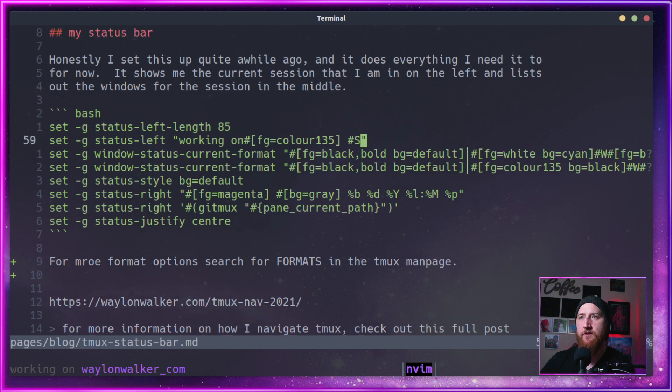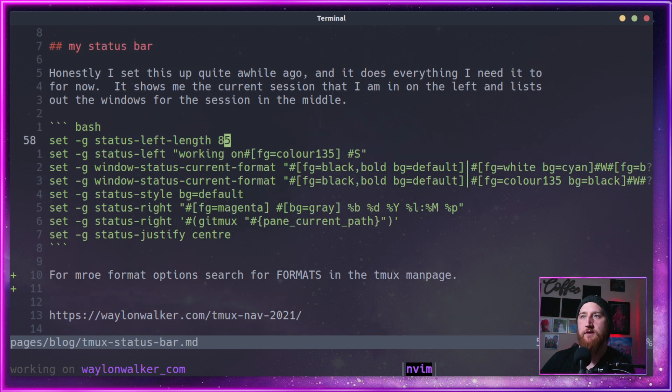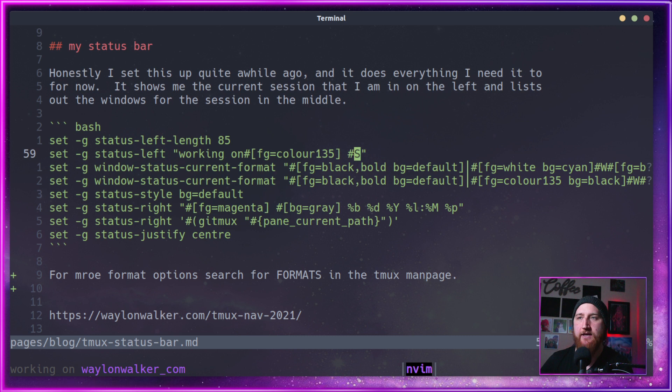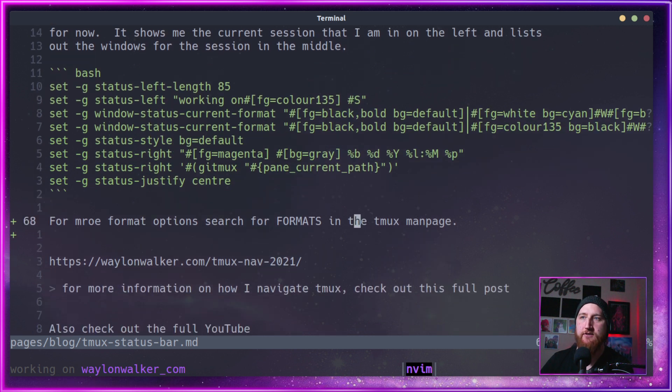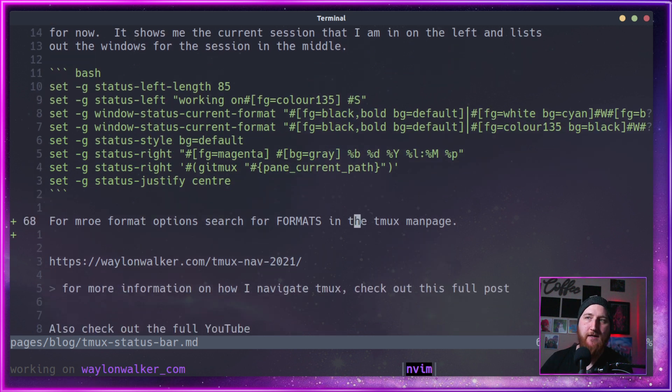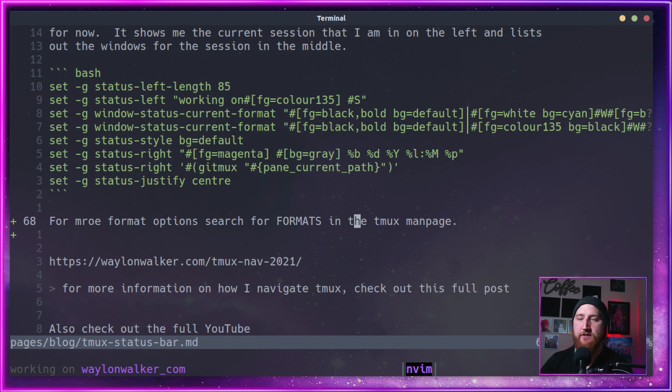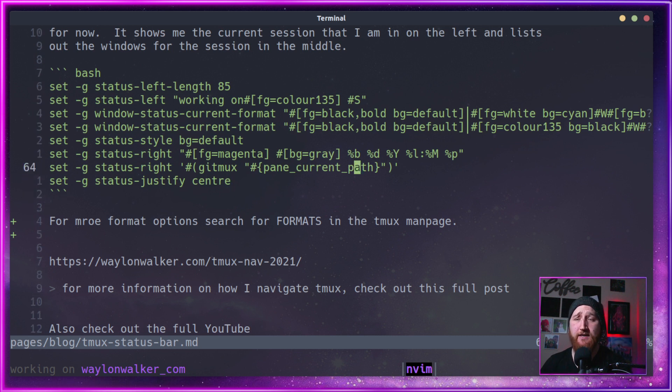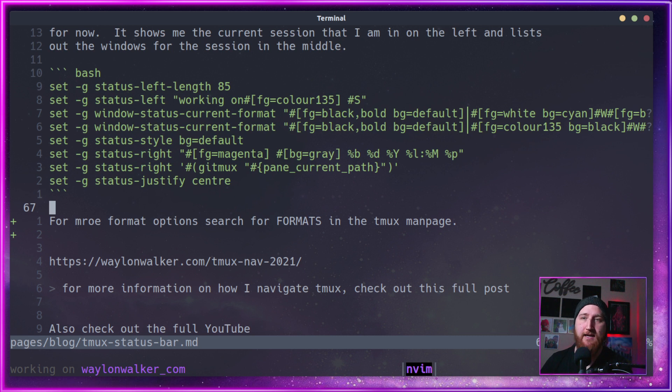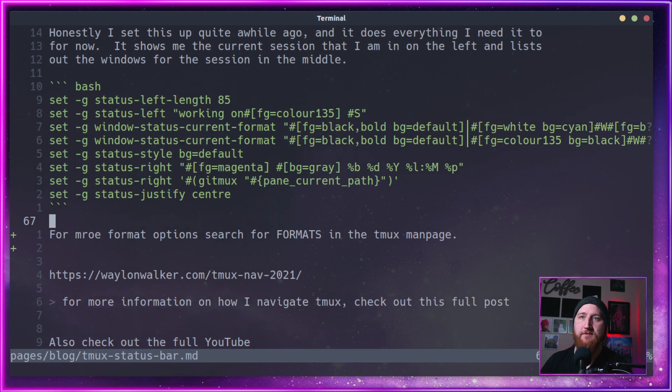If you're curious about more formatters like this #S, just open up the tmux man page and search for formats. There are a bunch of different formats, a bunch of different things that you can put in your status bar. Like I said, I keep mine pretty minimal. Many times I just keep it off.